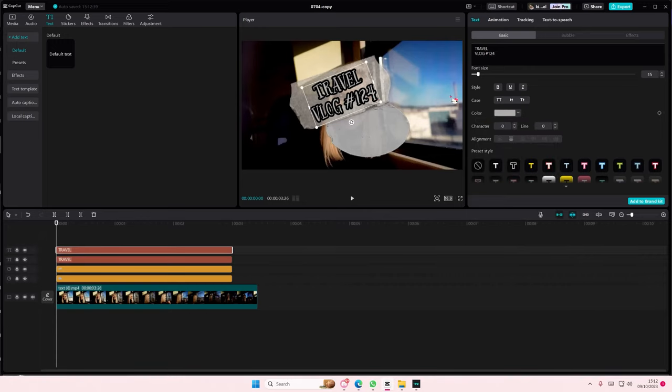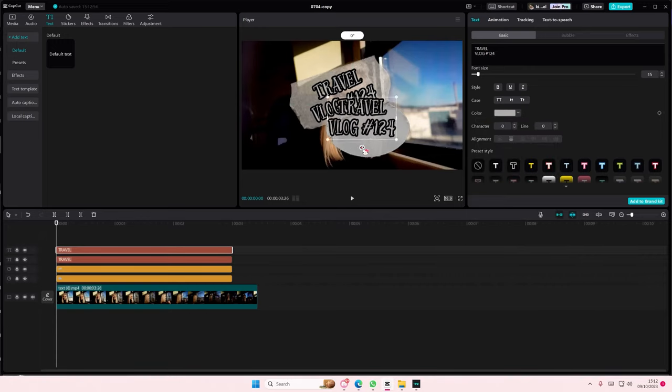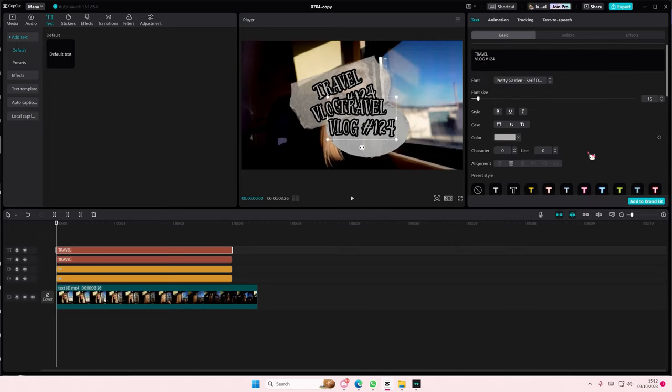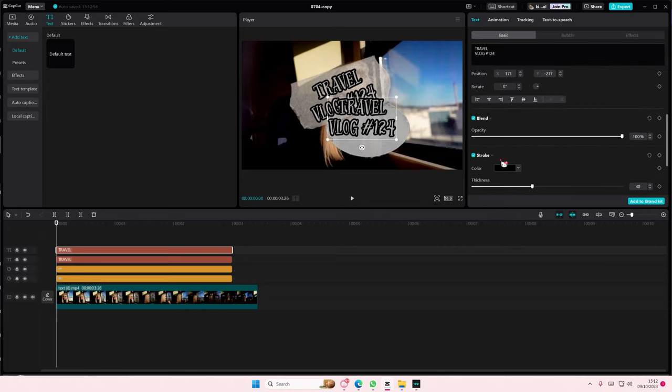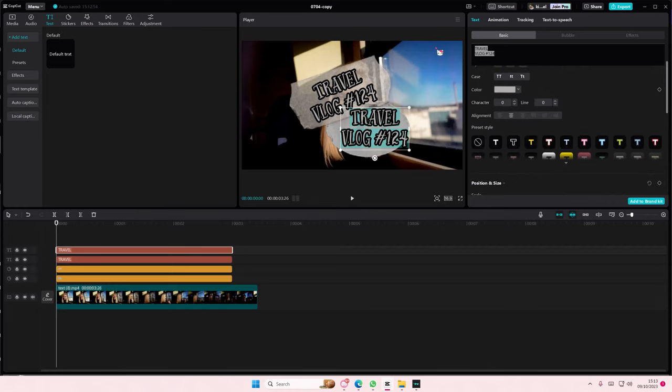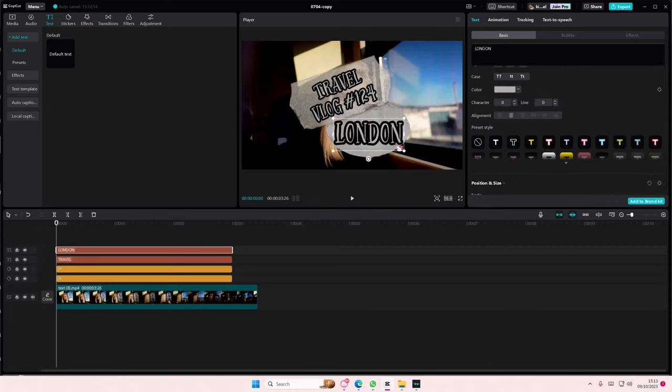I'm also going to copy and paste that, and I'm going to type in London here.